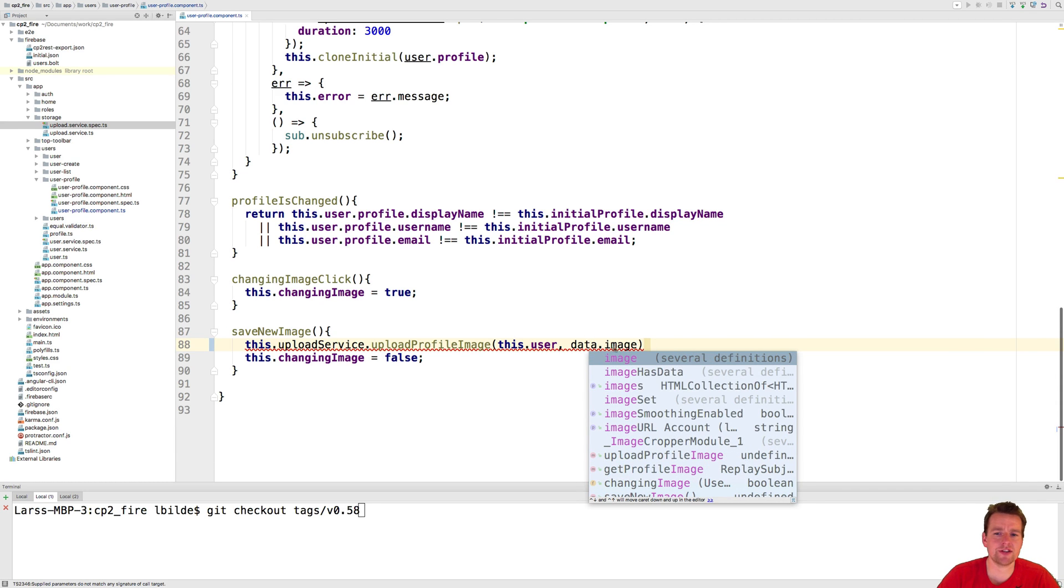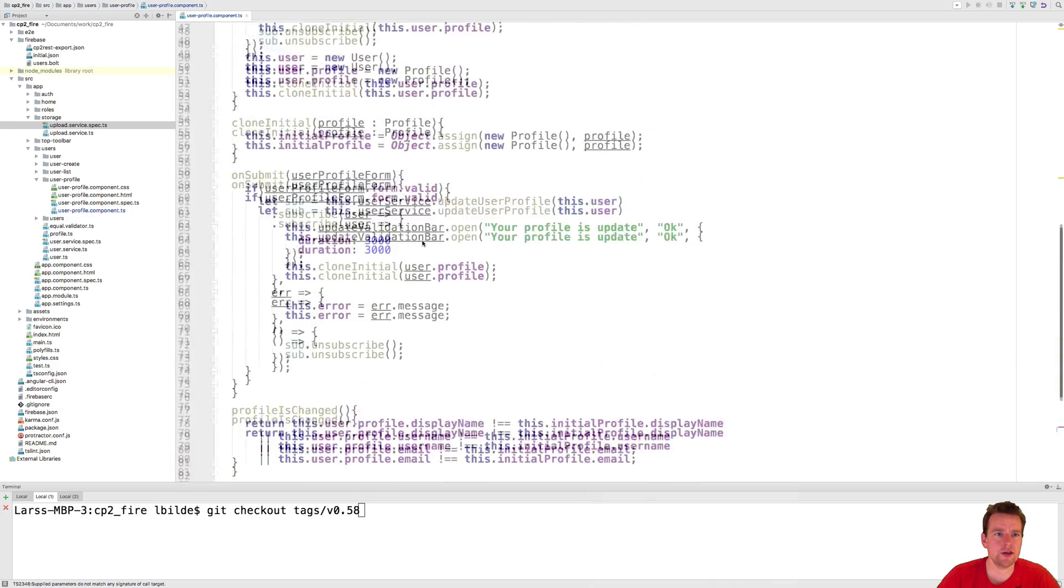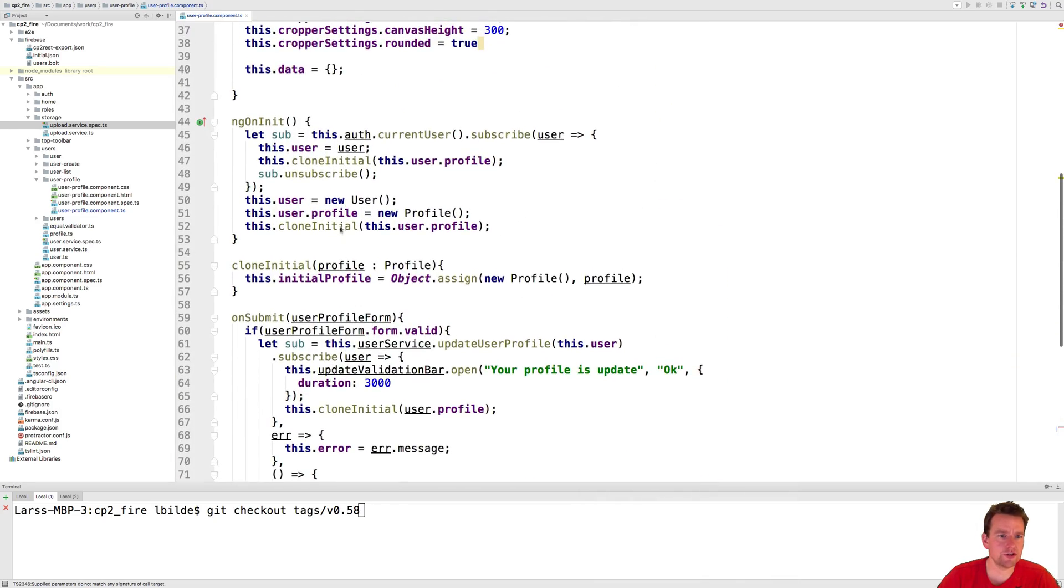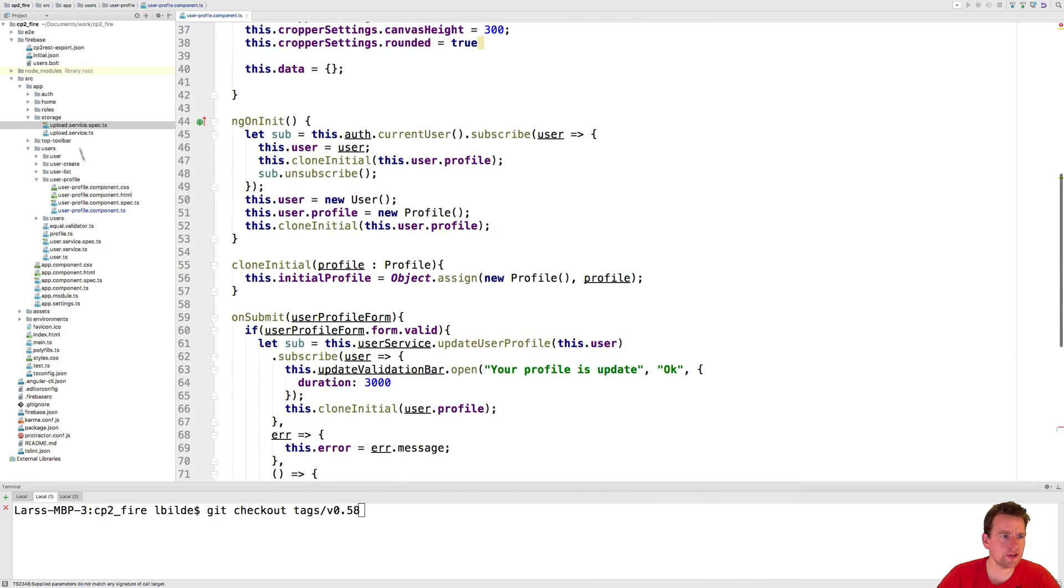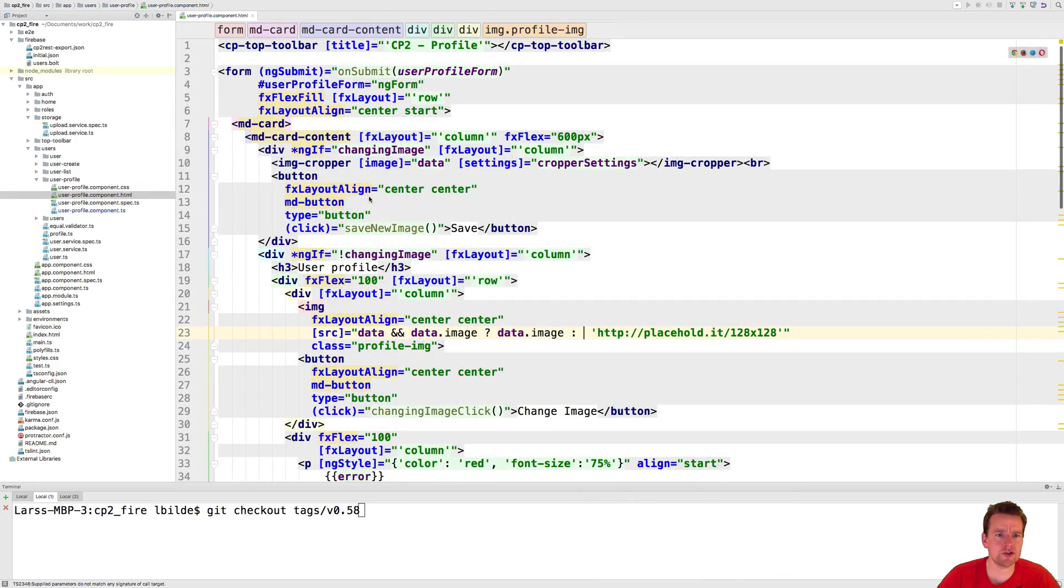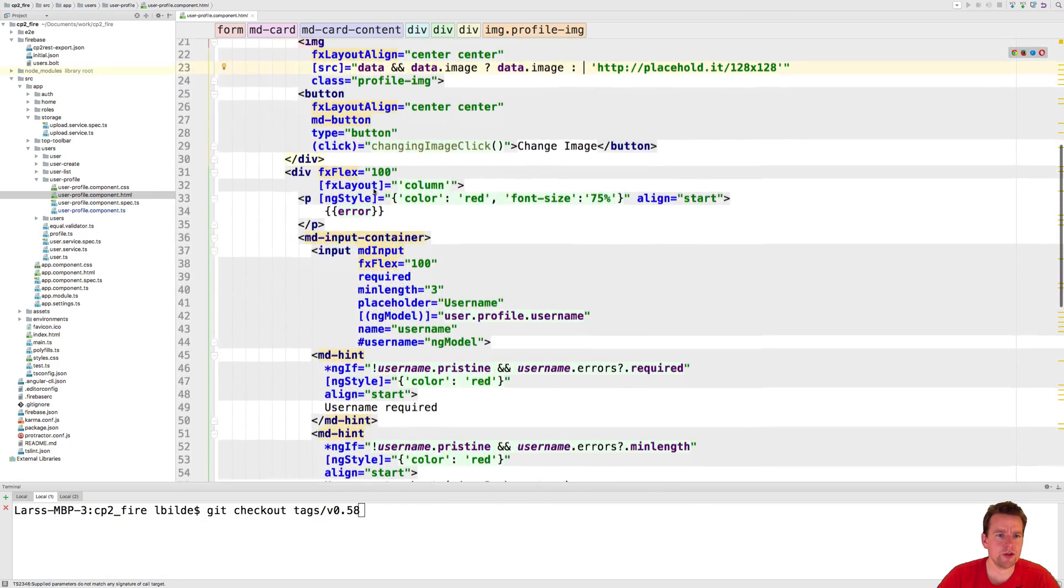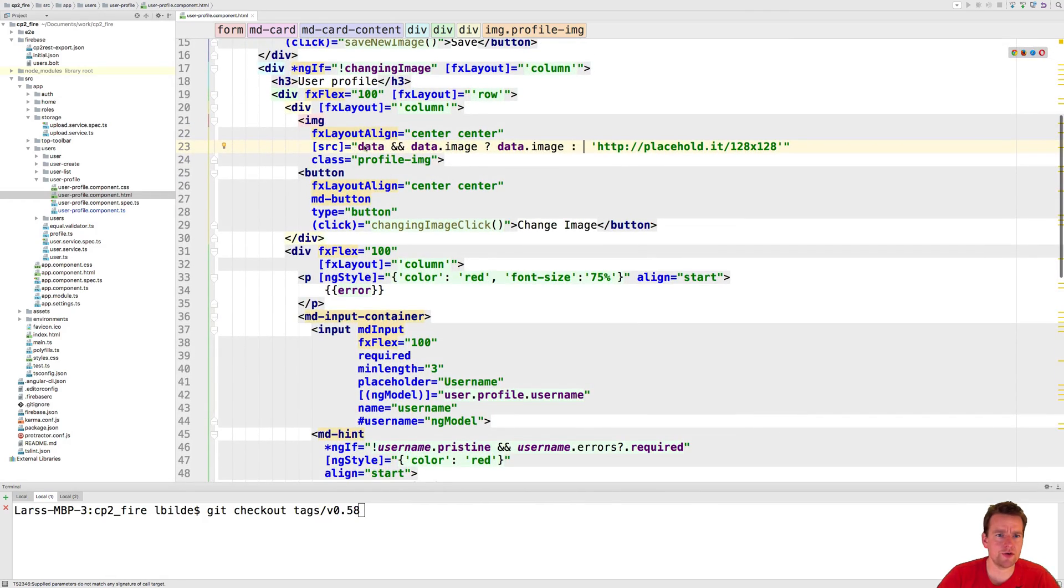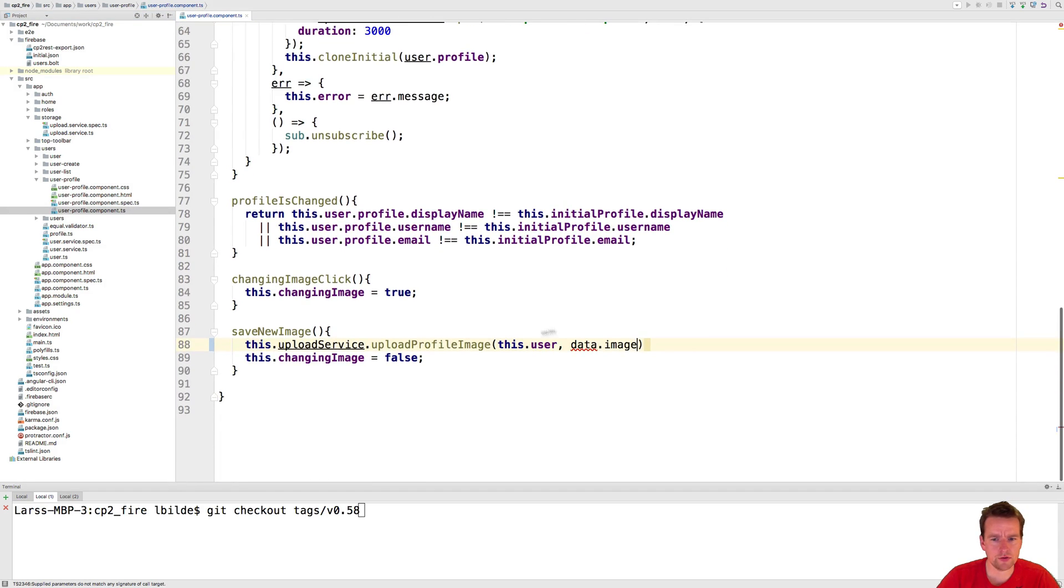So it's kind of the data that we show inside this image right here, the data image that we just created earlier. So we want to upload that as well.